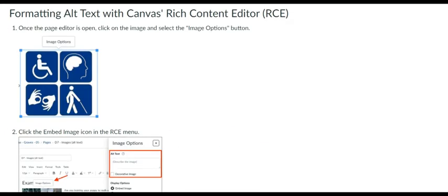By default, Canvas includes the image name as the alt text, which should be changed to something more descriptive when embedding images. Also, make sure there is no file extension such as JPEG, TIFF, GIF, PDF, PNG and others.